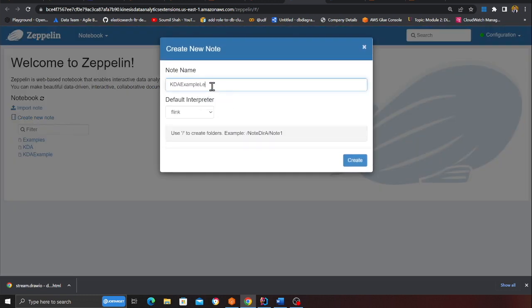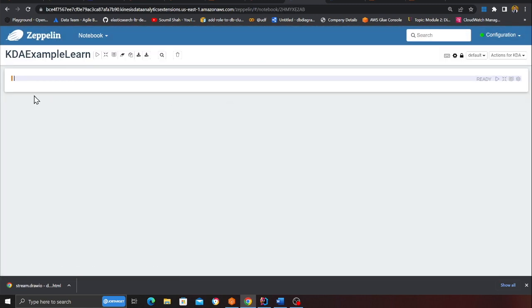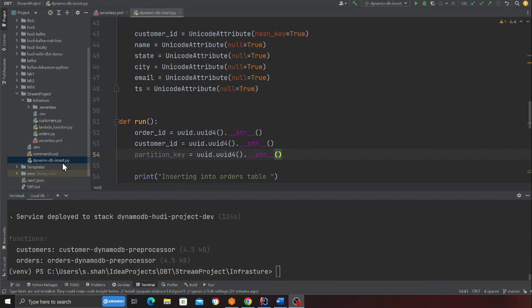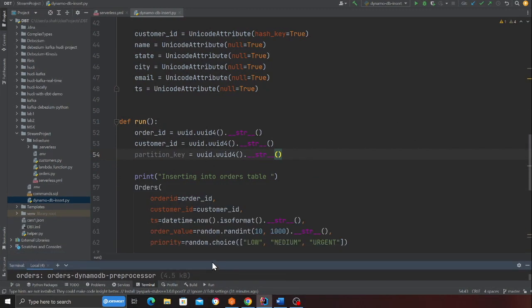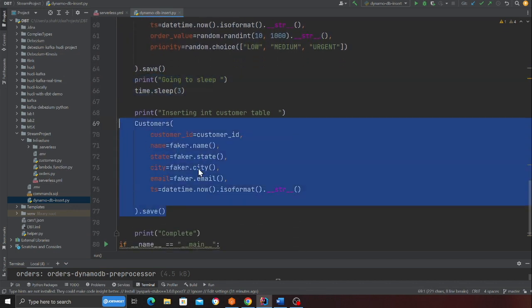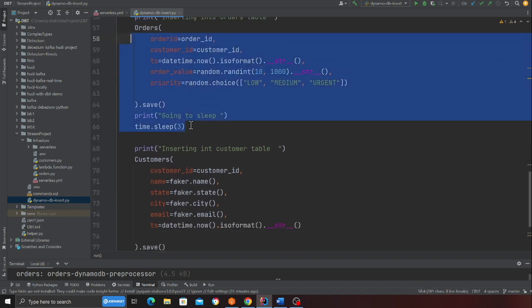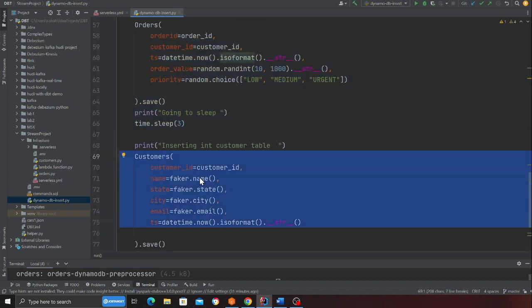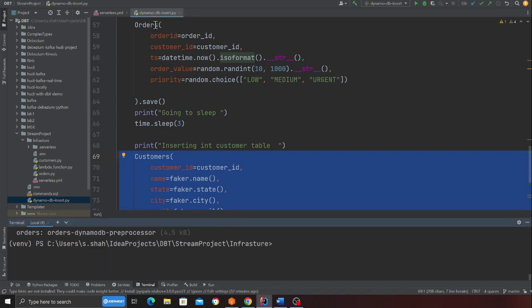The notebook is finally ready. I'll open the Zeppelin notebook, create a new note called create-kda, and click create. Now what we're going to do is insert data into DynamoDB and verify that the Lambda pre-processes it and inserts it into the Kinesis stream. Come to the file called dynamo_db_insert.py — the code is already written. It will insert into the order table, sleep for a while, and then insert into the customer table, so events are going into different DynamoDB tables at different times.